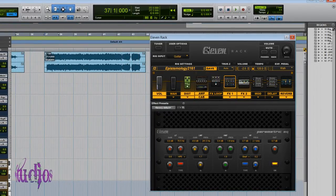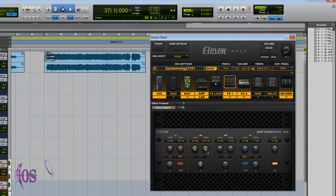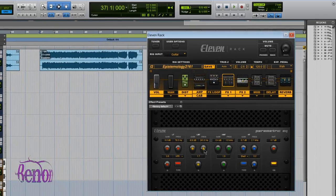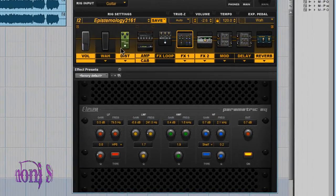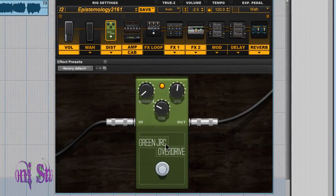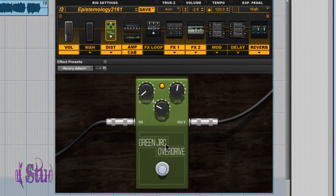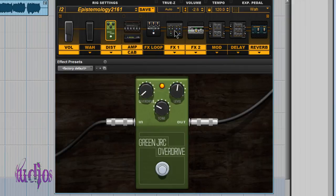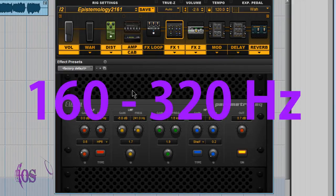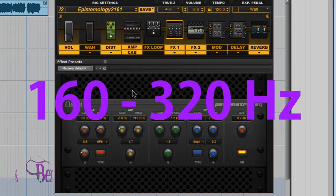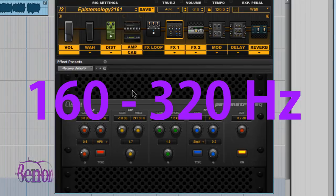That's much better in my opinion. Now you know a couple tricks to dial out the mud. Look for frequencies between 160 and 320 hertz.